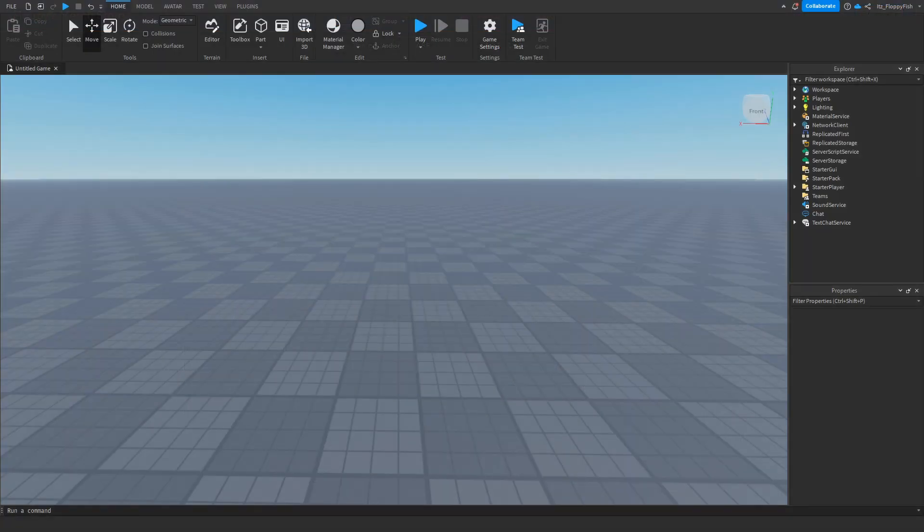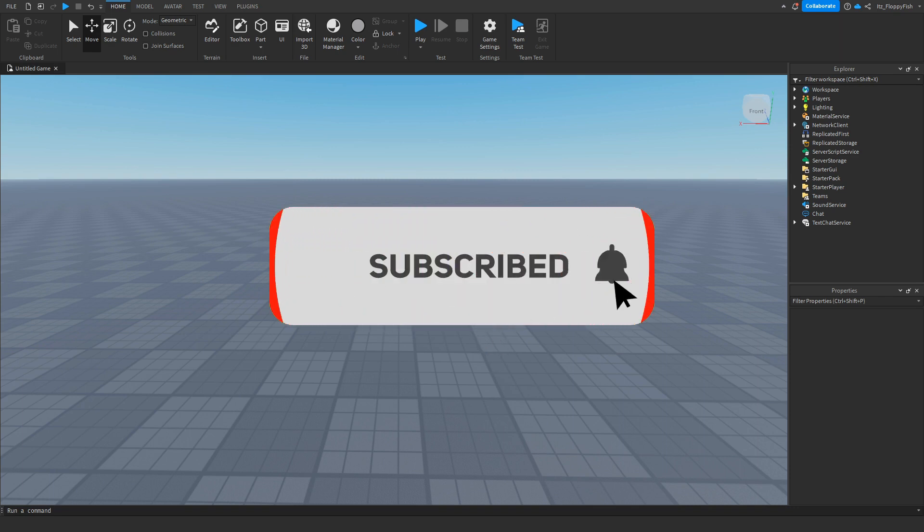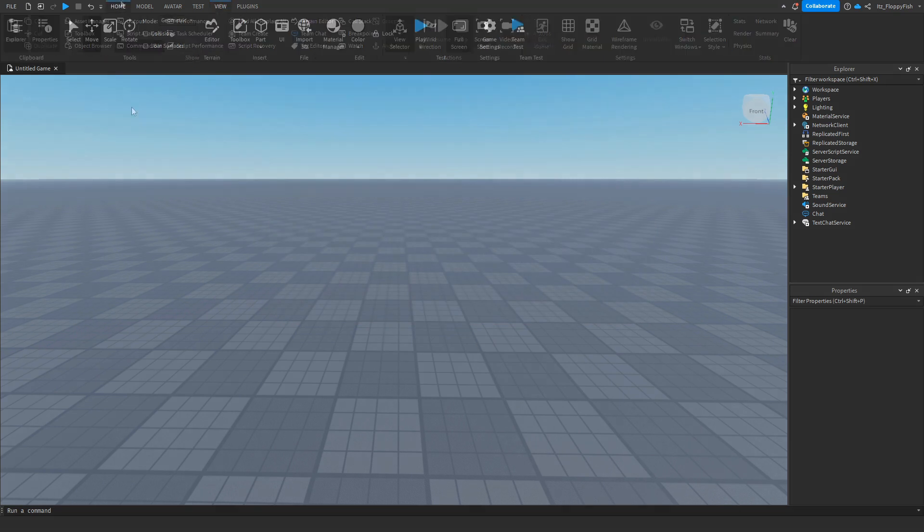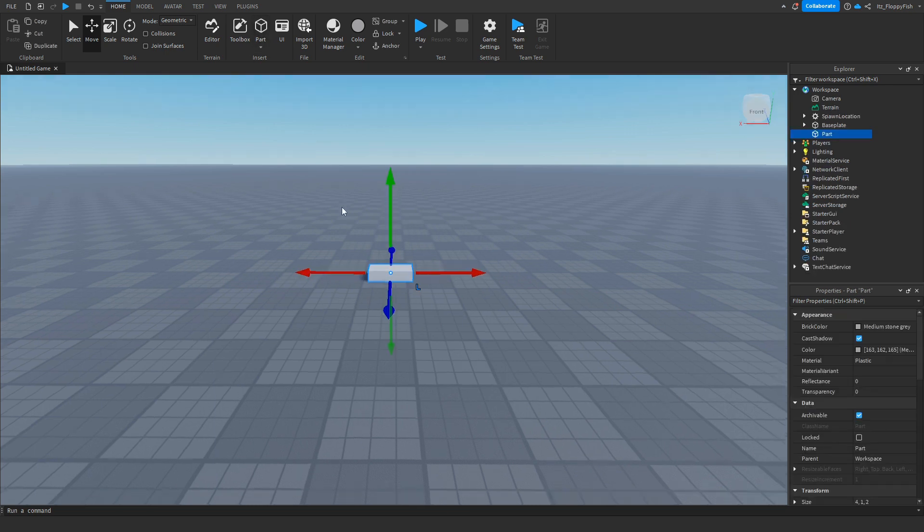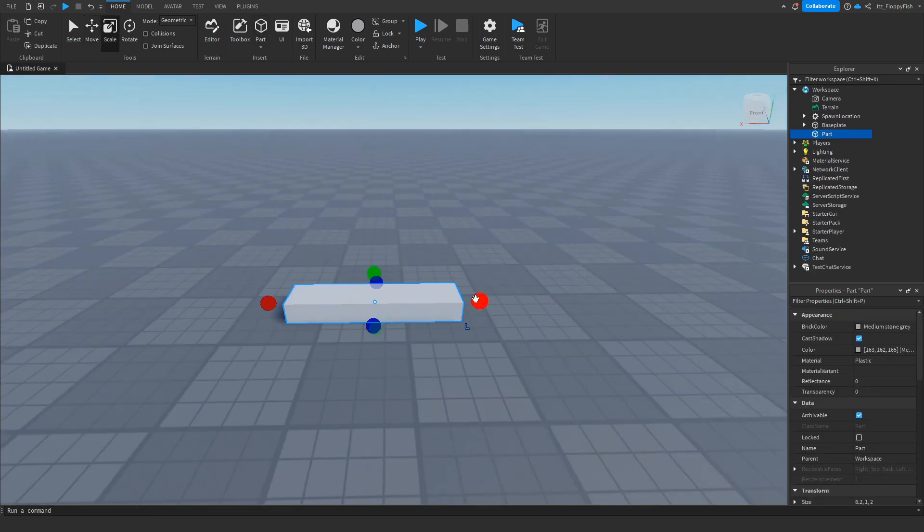So for starters you're going to want to make sure explore and properties are enabled. If they're not enabled, head up to the top bar, click on view and enable explore and properties. Once you've got those enabled you now want to go and insert your part which is going to be holding the Game Pass button.